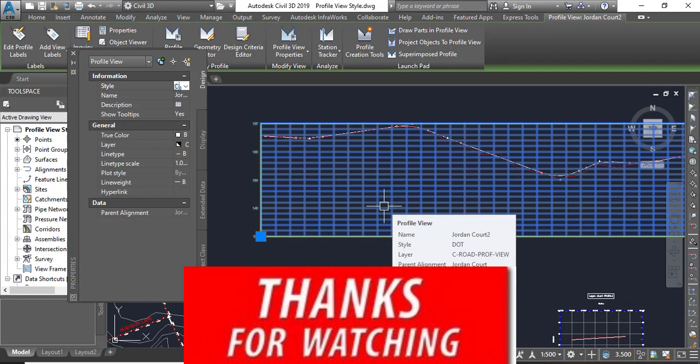Hope you like this video. Please like and subscribe to my YouTube channel, Civil 3D Pro Designer channel.